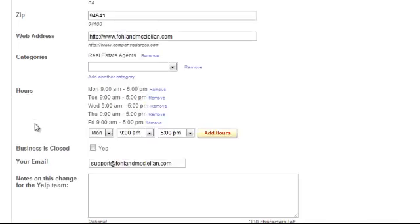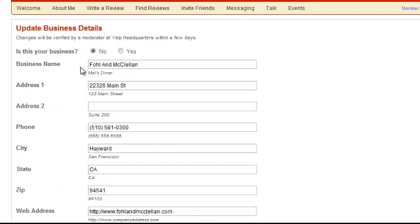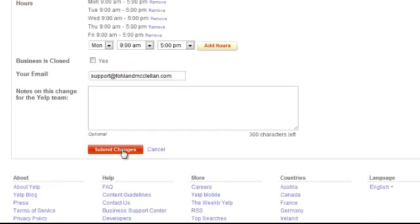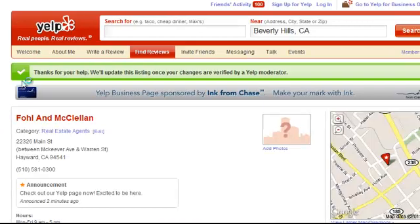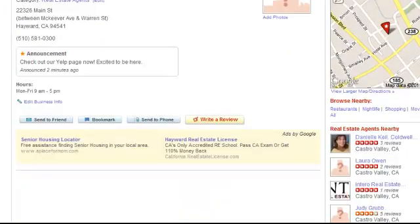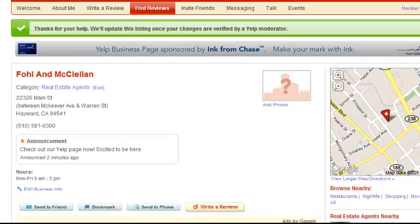Under 'is this your business,' go ahead and put yes just to verify, then hit submit changes. And that's it — that's all you have to do for your Yelp business listing.